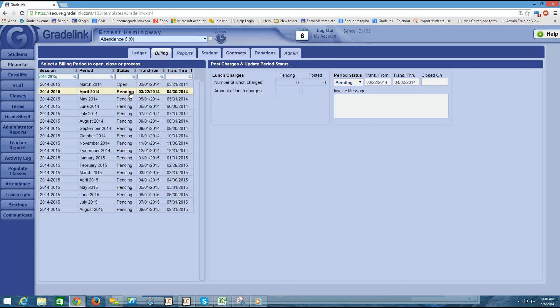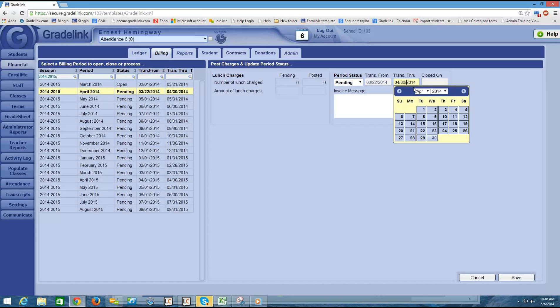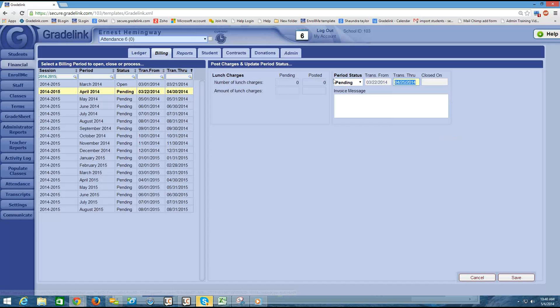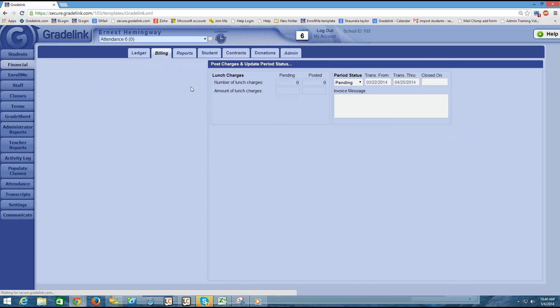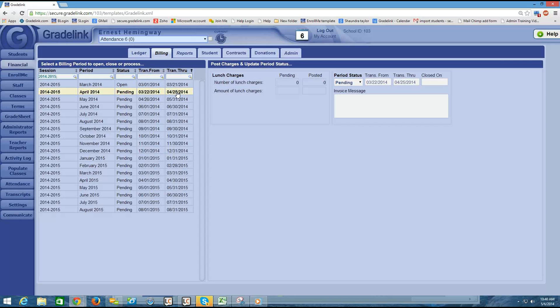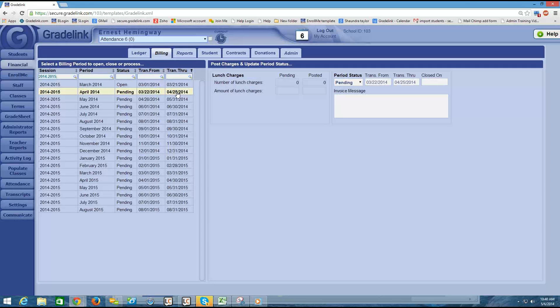So I'll go through and make these adjustments. Again, you don't have to move it up by a week. It's just my recommendation because if you intend to publish these statements a week ahead of time, you'll need to close these billing periods out in order to push the statements live.